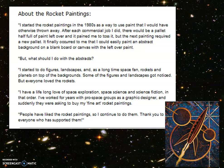He says, I have a lifelong love of space exploration, which links to our literacy a bit, because we're trying to get people to love space exploration as well, aren't we? Space science and science fiction, in that order. He's worked for years with pro-space groups as a graphic designer, and suddenly they're asking him to buy his fine art rocket paintings. People have liked rocket paintings, so he continues to do them. Thank you to everyone who has supported them.